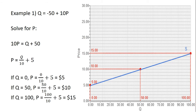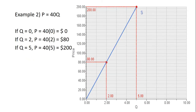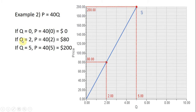Let's go to Example 2. Example 2 is perhaps the easiest supply curve to graph: price equals 40q. This supply curve will basically touch or intersect the origin of our graph. When q equals 0, price equals 0 — 40 times 0 is just 0. So we found one point on the supply curve at the origin.